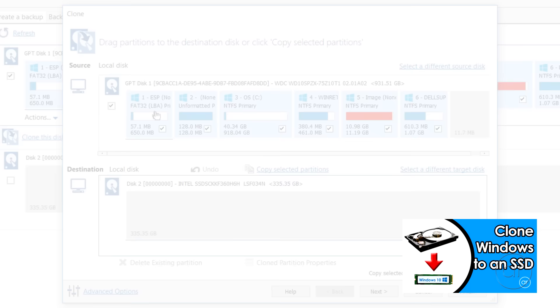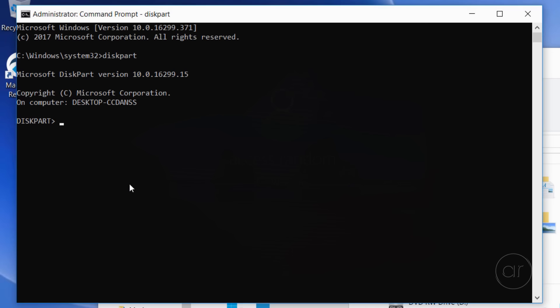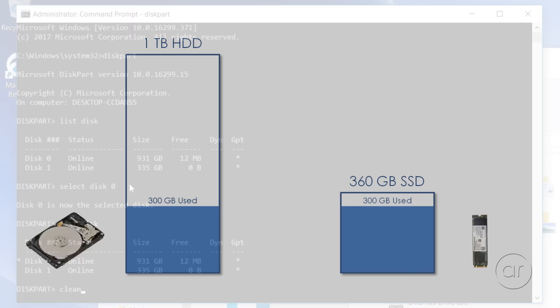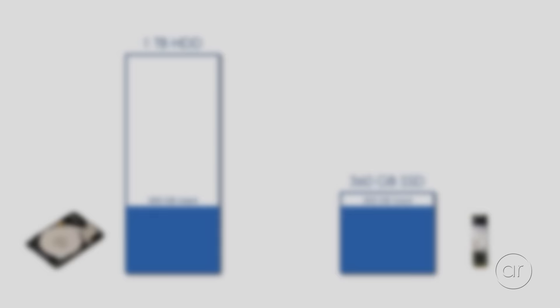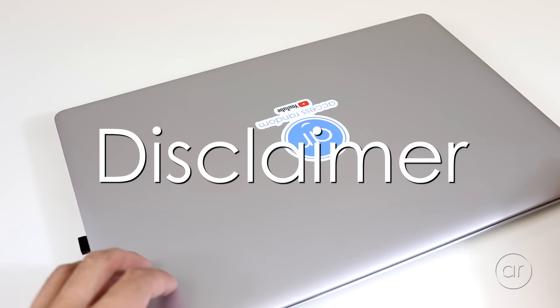In a previously published video, I did the same thing with an older version of Macrium Reflect Free, cloning a 1TB hard drive down to a 360GB SSD and successfully rebooting into the SSD. In this video, I'll go further in the process by completely wiping the hard drive after the clone, and I'll answer some common questions that were raised in the last video, including what to do when cloning to a larger SSD.